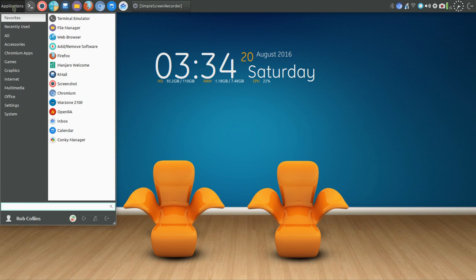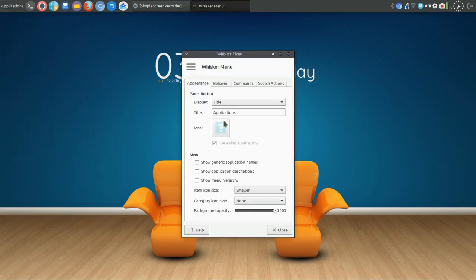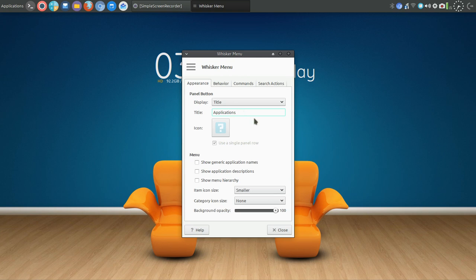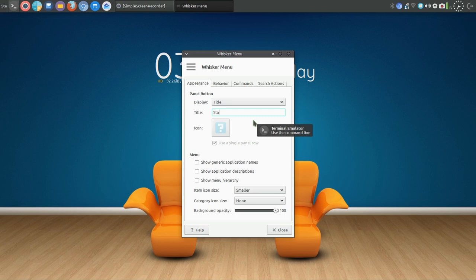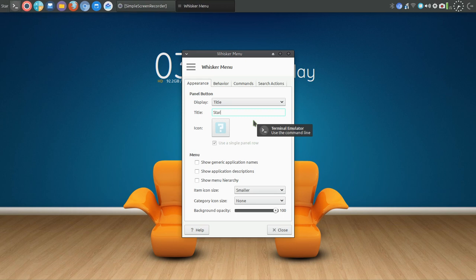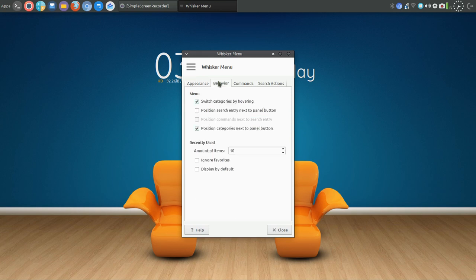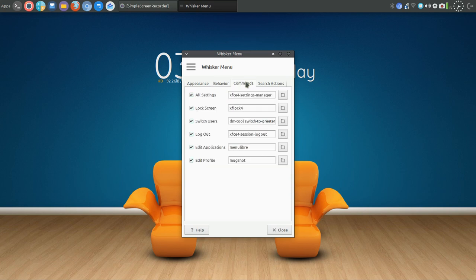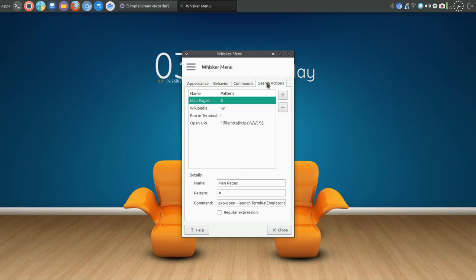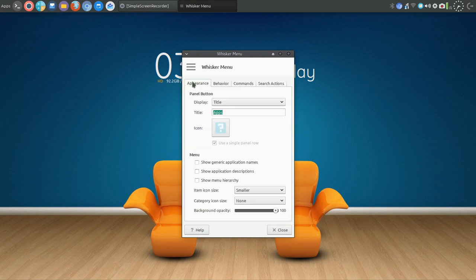Also for the launcher, I went in and changed the icon from icon to just the word Applications. You can actually go in and change that to say whatever you would like. If you are a Windows fan, you could change that to start. You can also go in and tweak the behavior, switch categories by hovering. This is called the whisker menu.